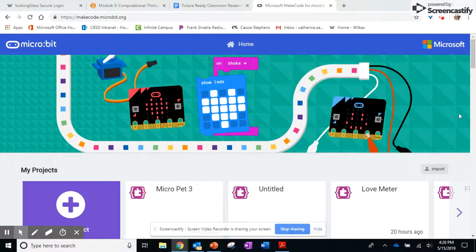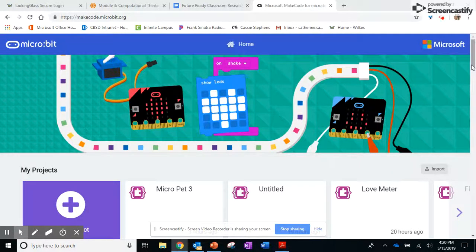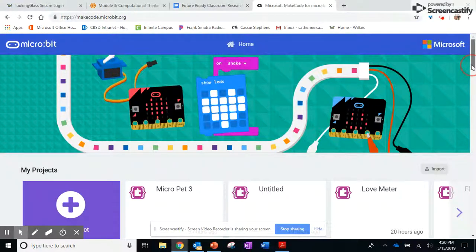Hi ladies! So I noticed that you were talking about having trouble with MakerBit and I was able to figure it out. The hardest thing I had was coming up with a health problem to solve, and so I decided to look at mental health and I created a pet.